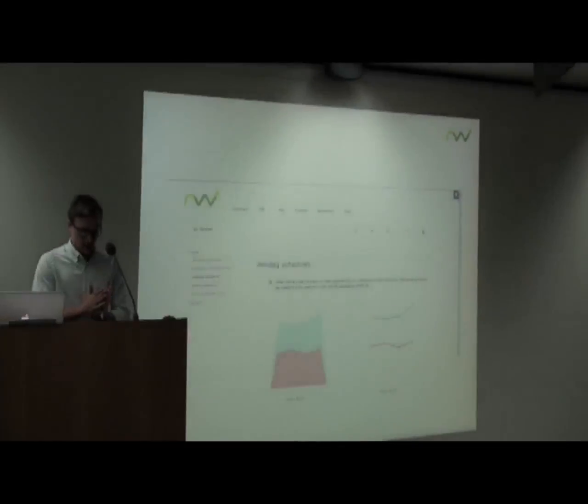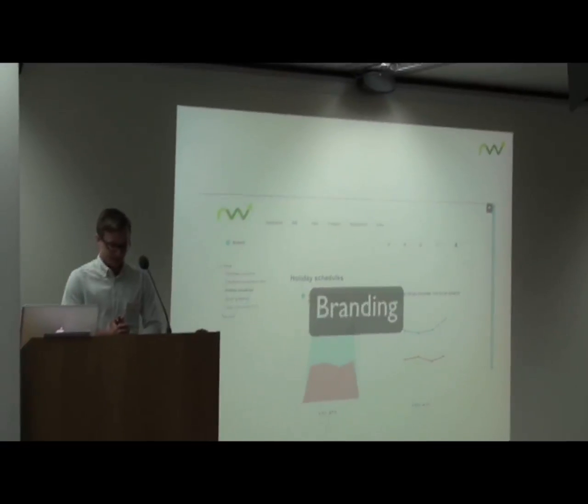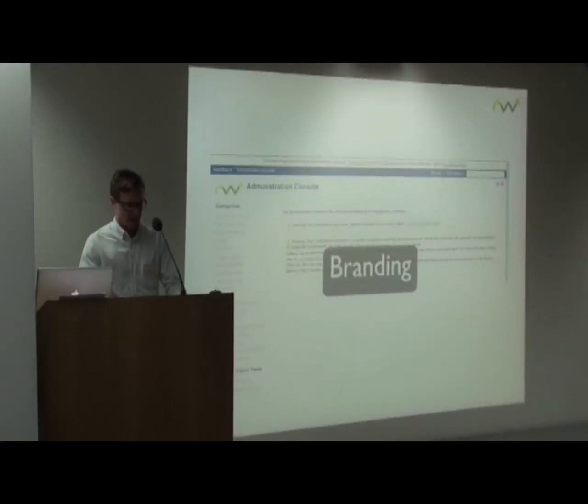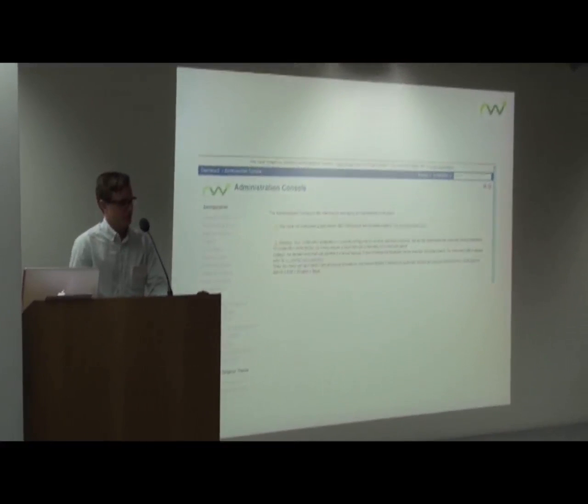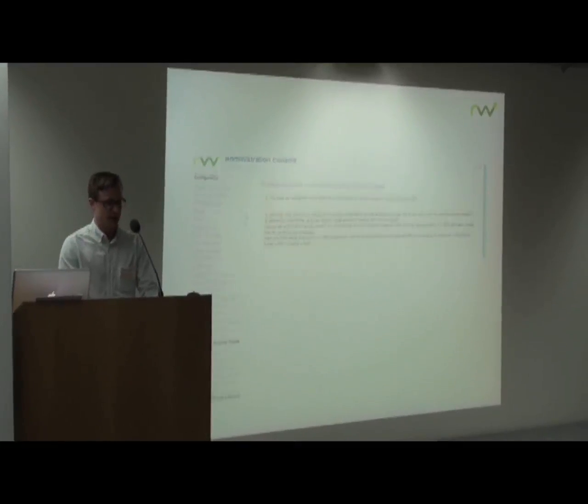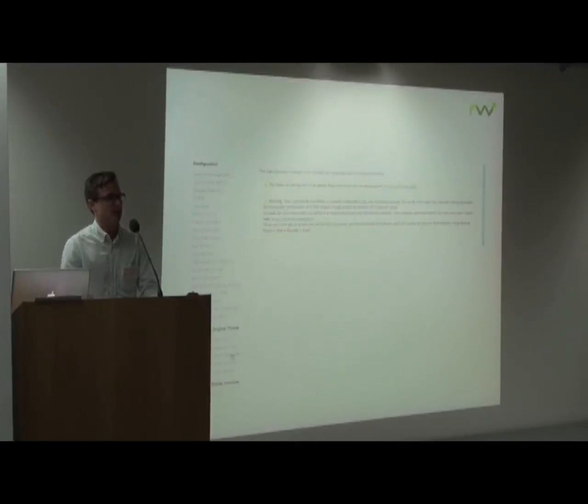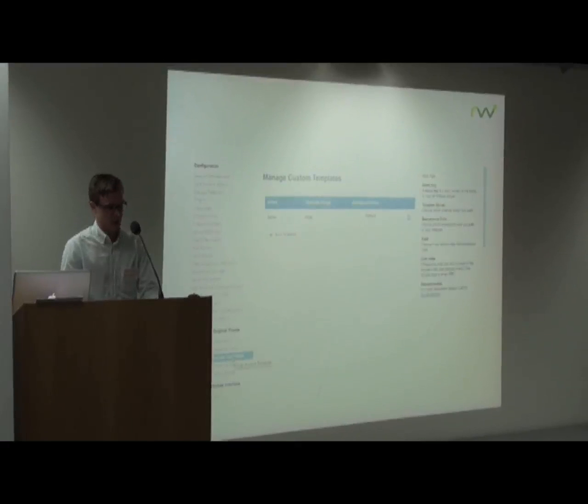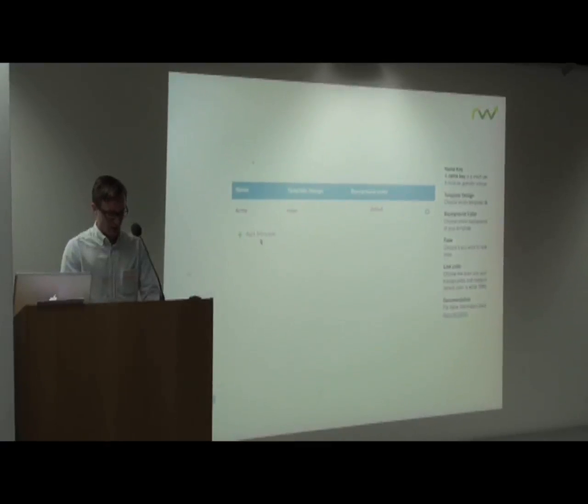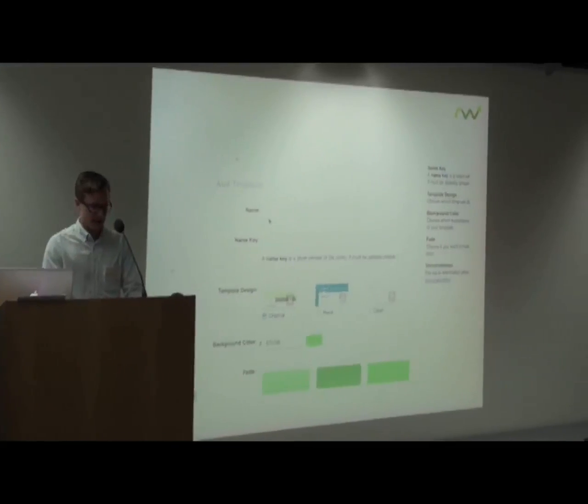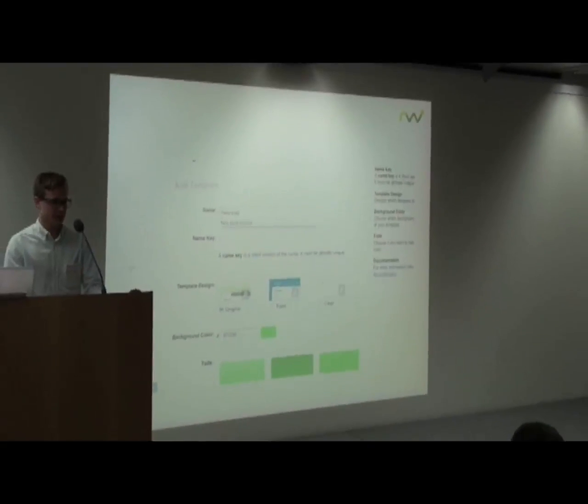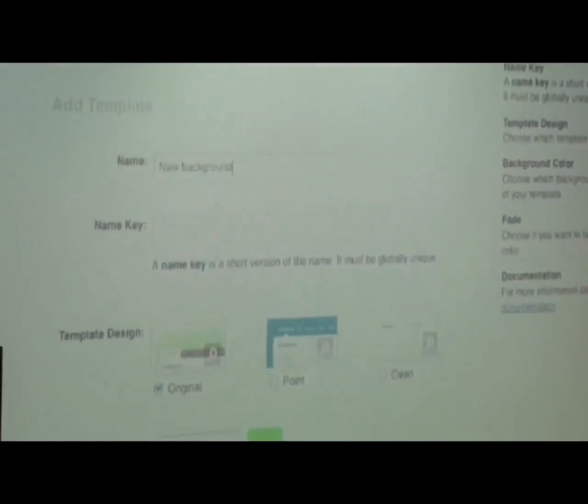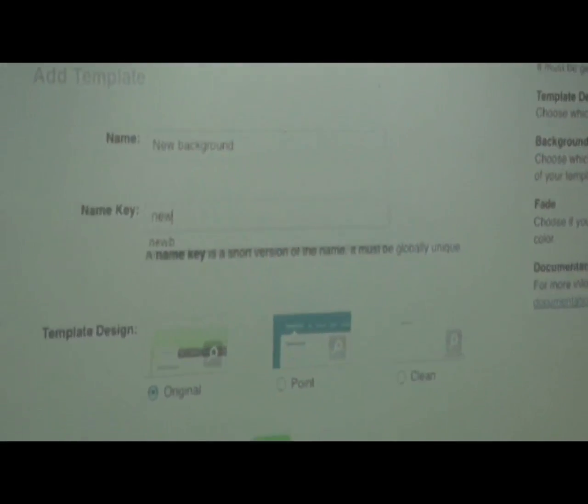Let's talk about the branding. This is the confluence administration view, and here you find a feature where you can create your own background templates. We have to click add templates, and you name your new template and type in a name key as well.